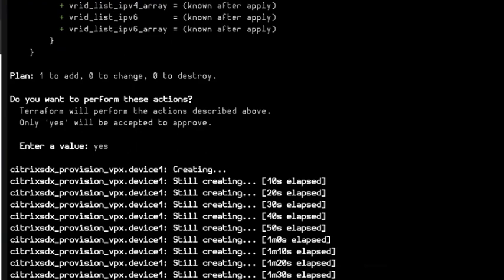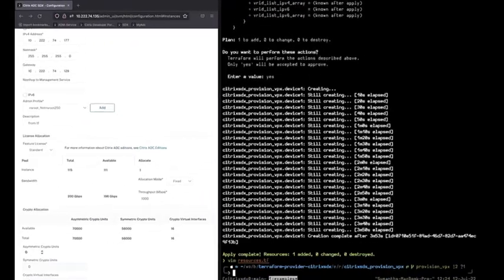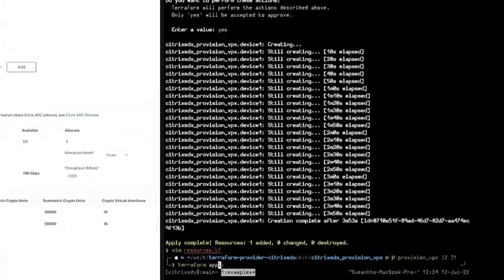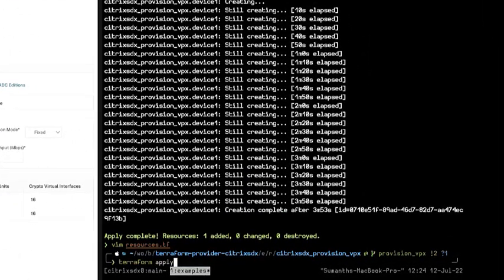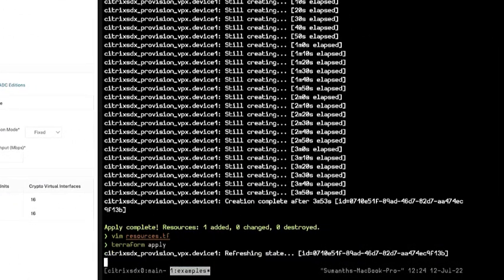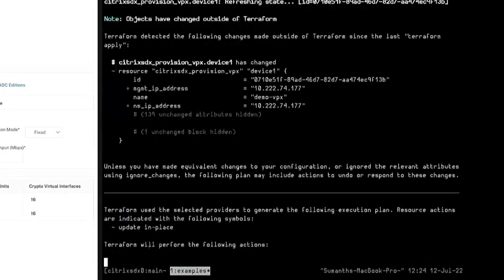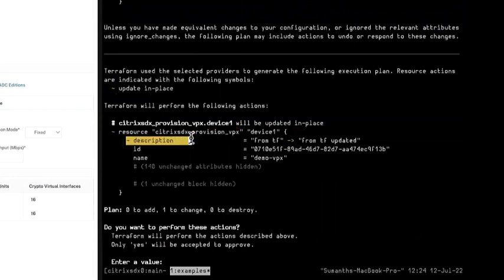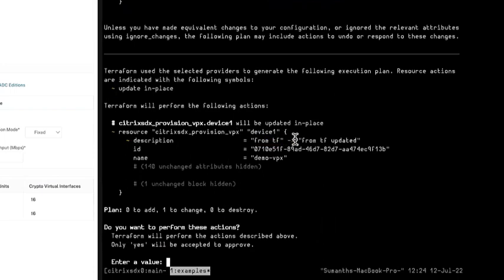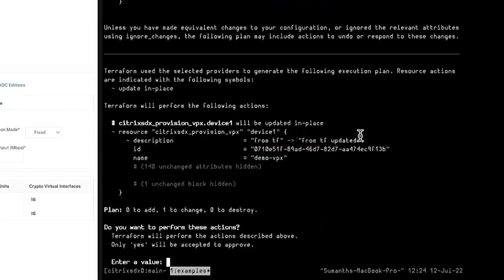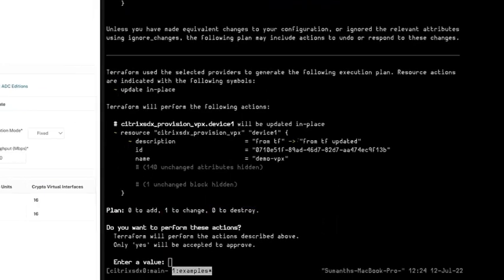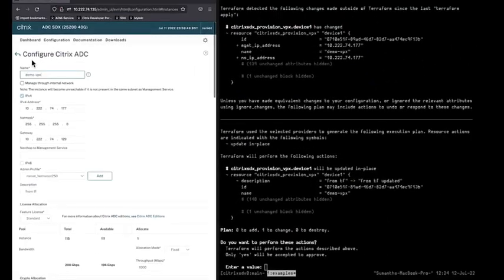That is one to change. Now let's say terraform apply, and it shows that the description is being updated from tf to tf_updated. There is one to change. Let's do that, let's come back and let's say yes and wait for some time.